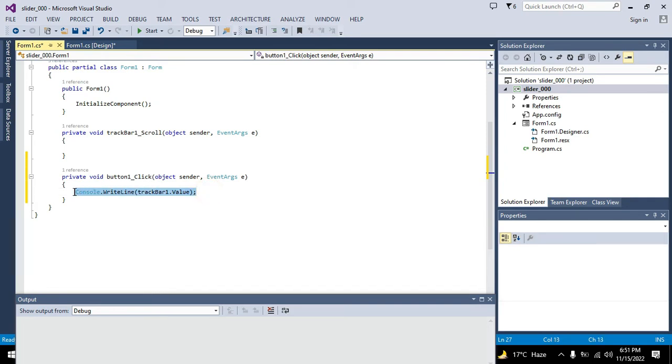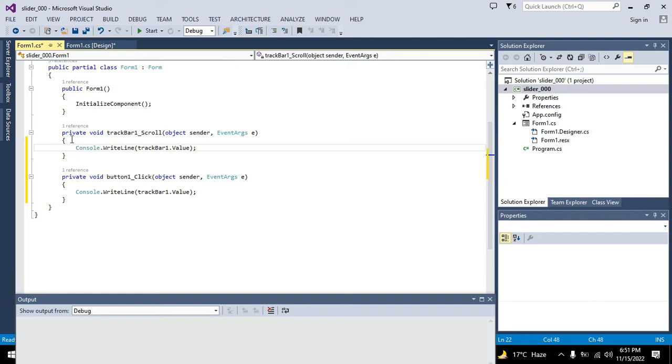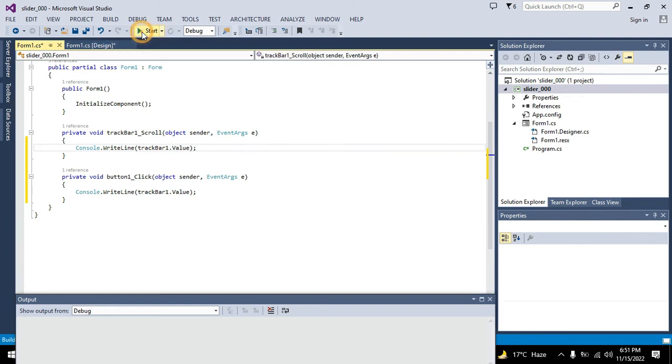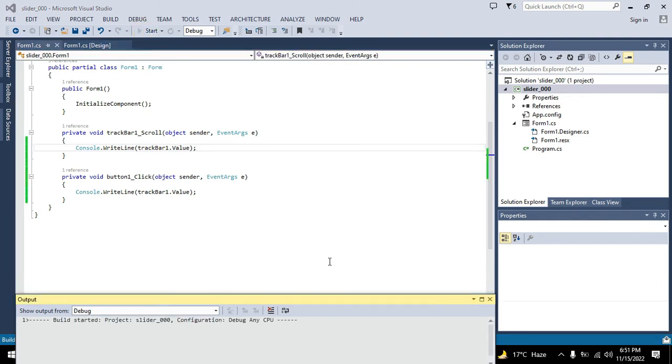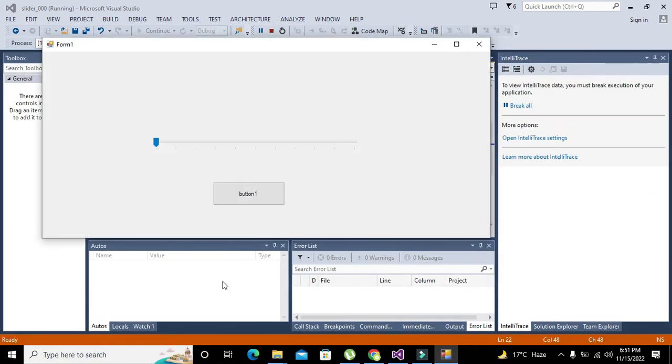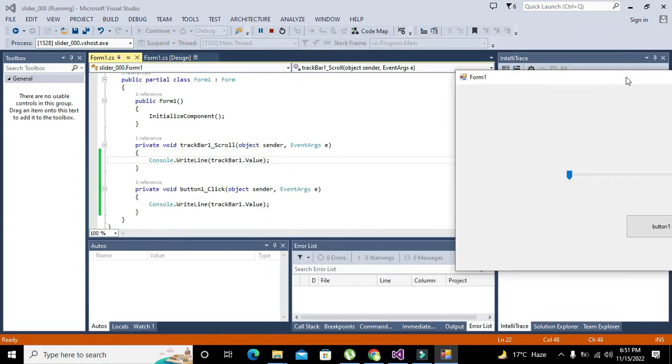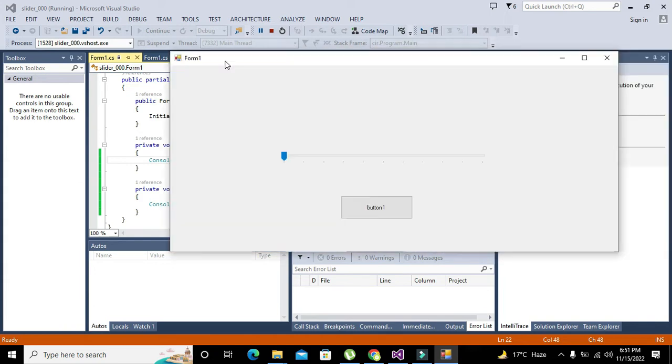We can write it like this, copy it, and we need to write it inside the private void trackBar1_scroll. So whenever we will go and change the position of the scroll bar we will see some output on the output console.